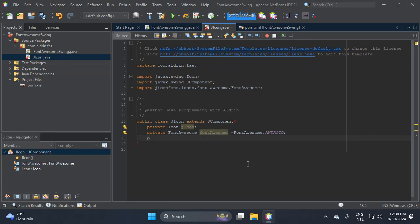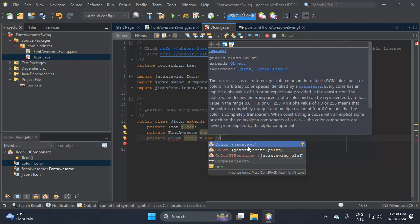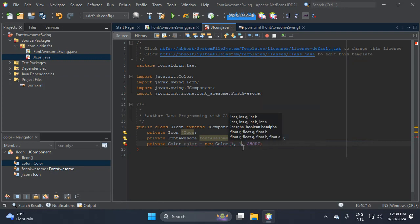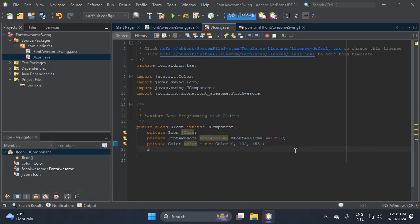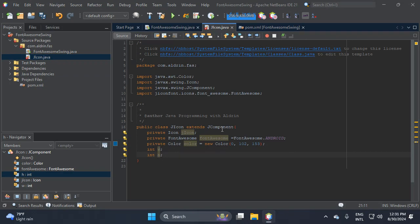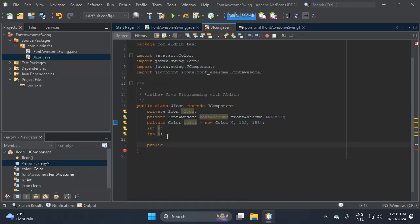Next, we need to add a default color for our icon. Let's add color equals new Color and import it from Abstract Window Toolkit. For example, 1,1,1 means black. Then let's add width and height variables — we don't need to specify the complete word because the Graphics component already has width and height. Now let's add a constructor: public JIcon.